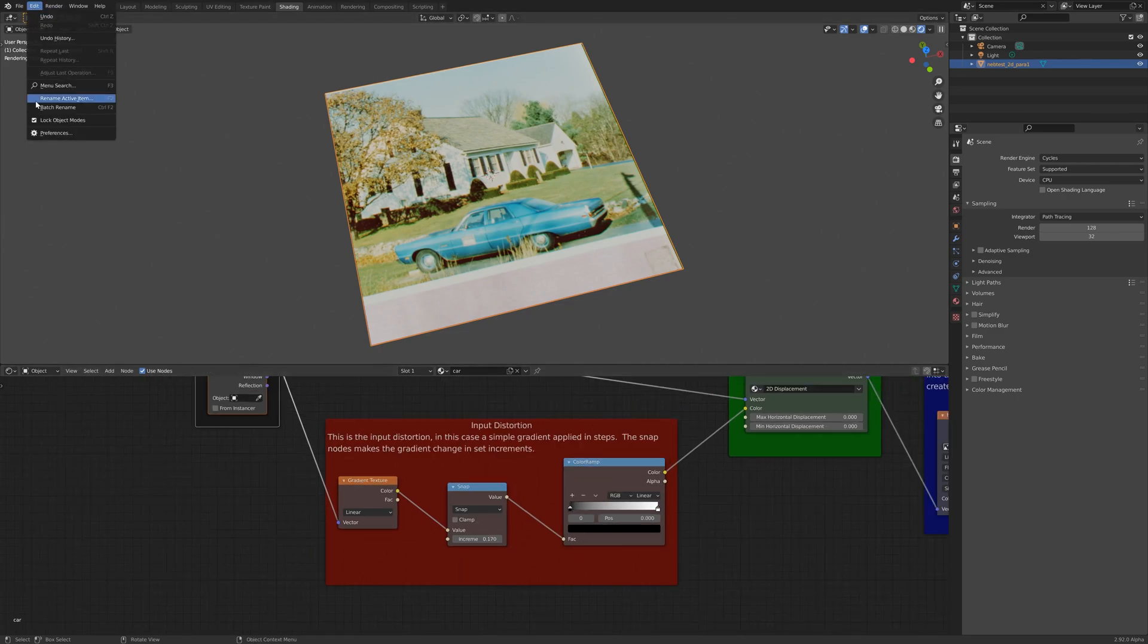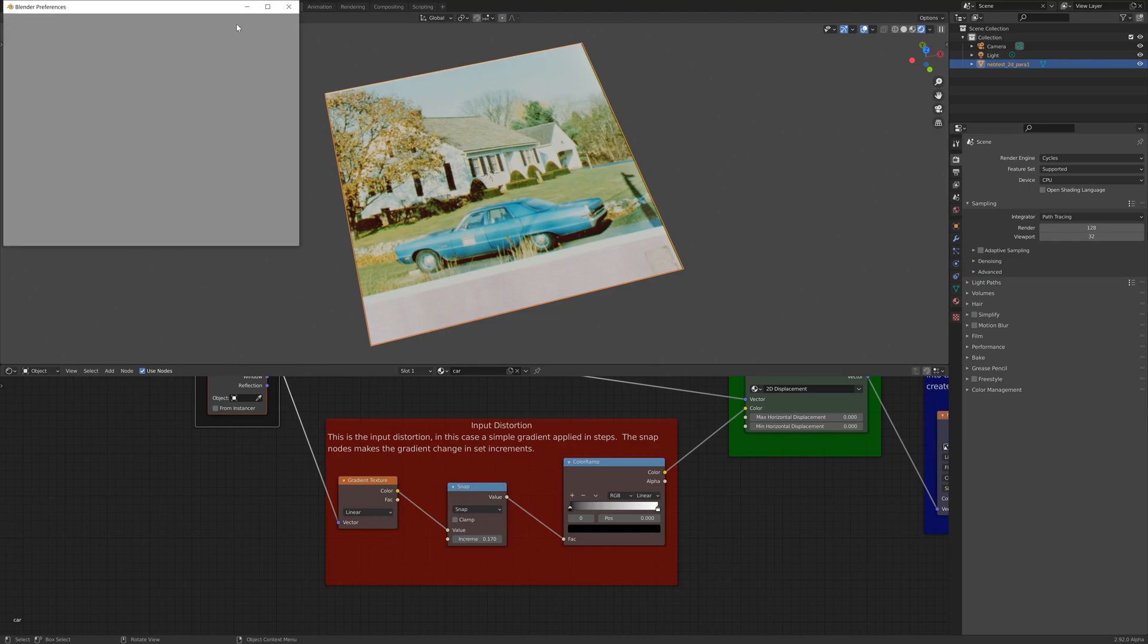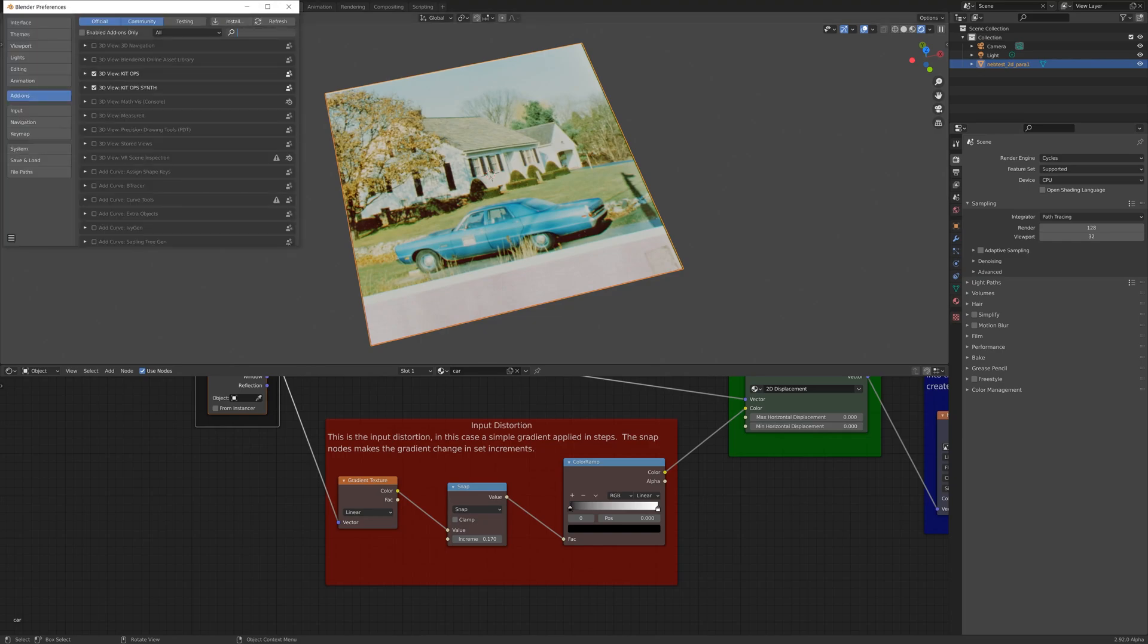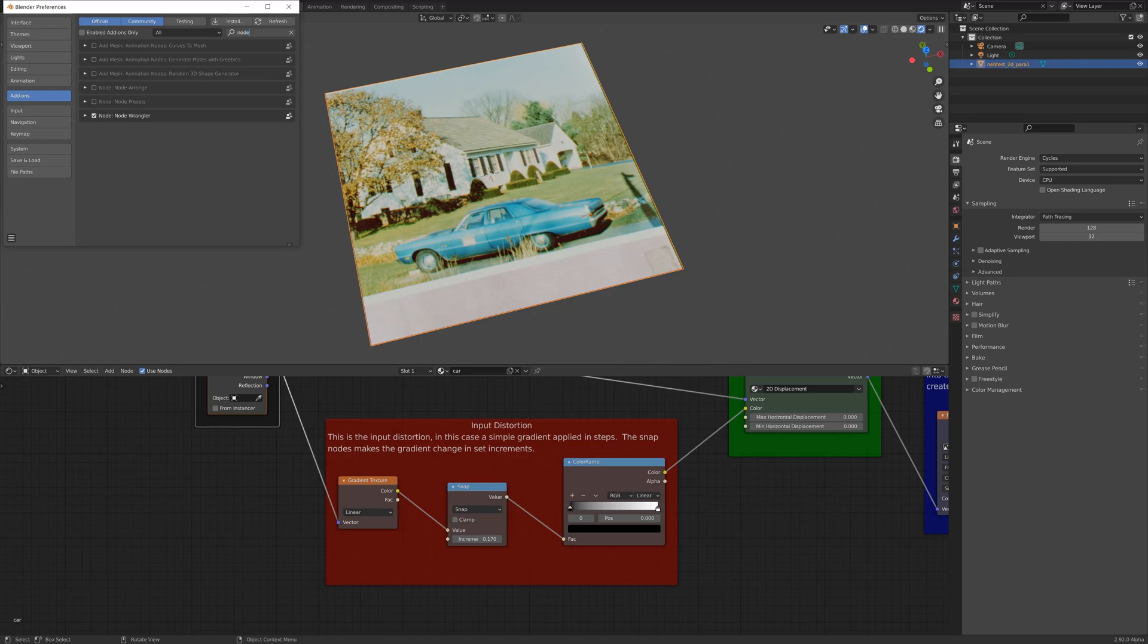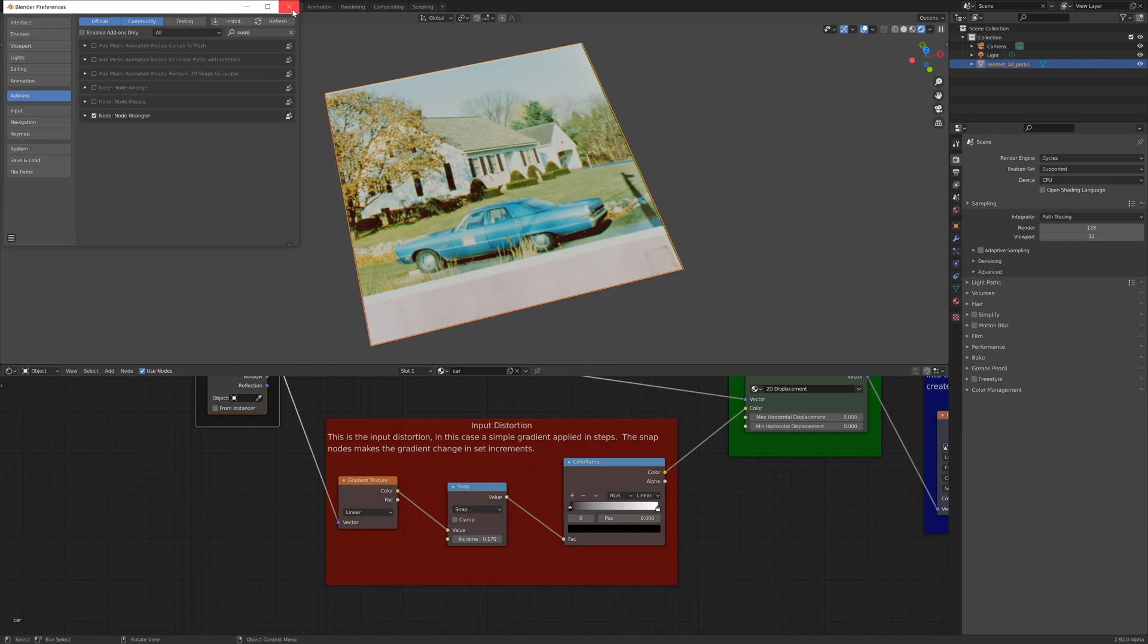And the way it works, I'll just show you by making sure NodeRangler is enabled. That'll allow me to preview the nodes by Ctrl-Shift-clicking on them.